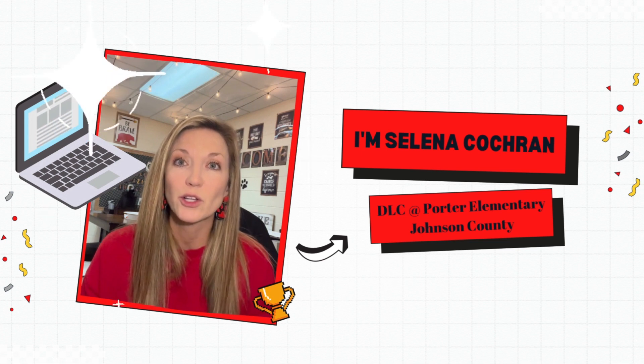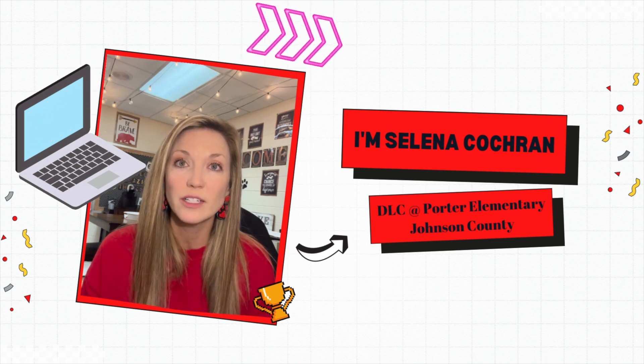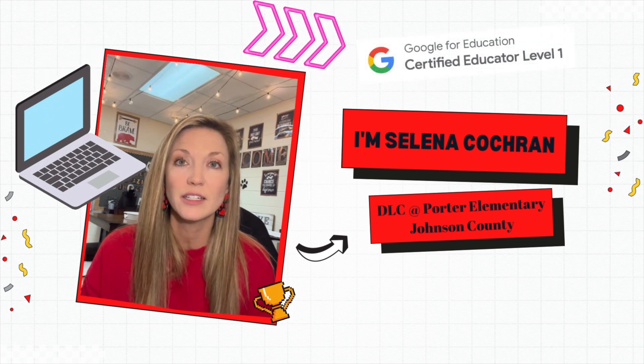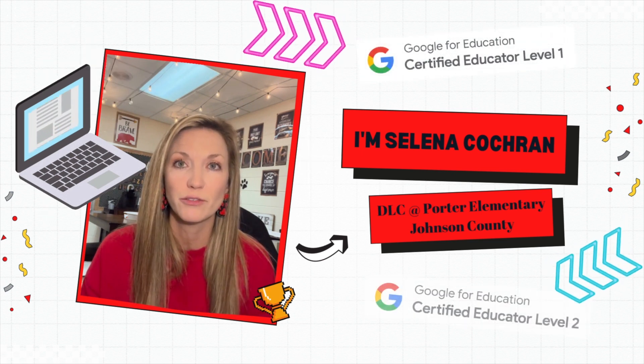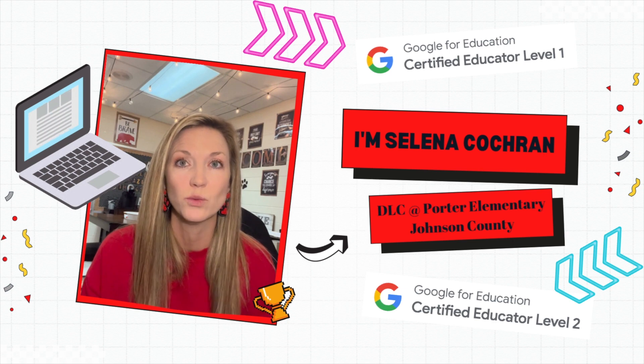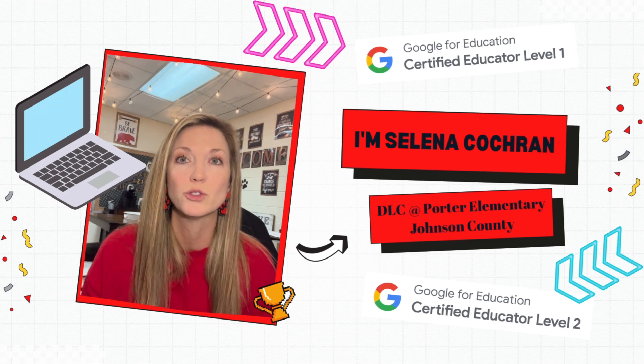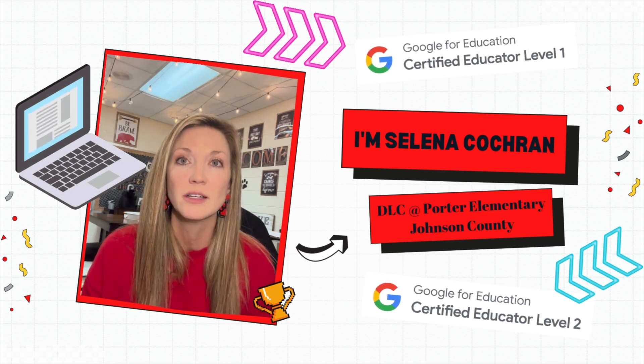I'm currently Google Level 1 certified, Level 2 certified, a Google coach, and working towards becoming Google Trainer certified.